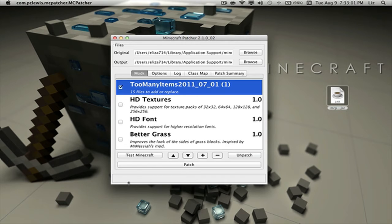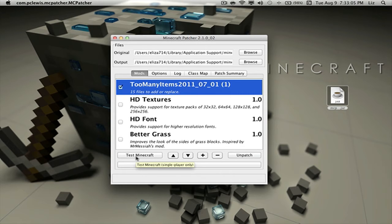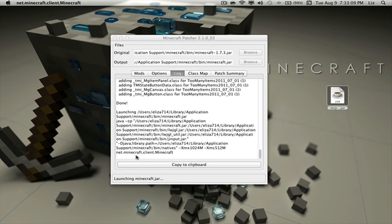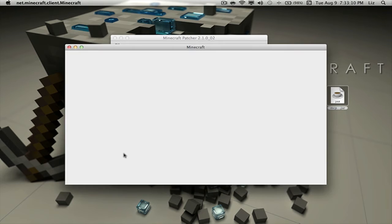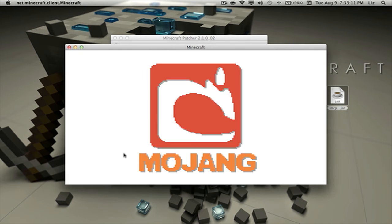By the way, the thing I like about this application is that it has an option where you can test Minecraft. That way you can see if the mod actually worked. Let's go ahead and test it.